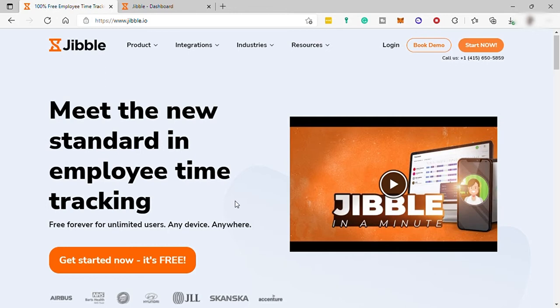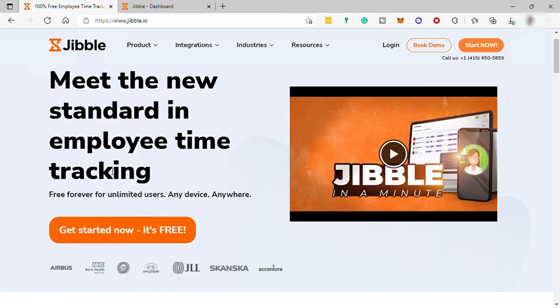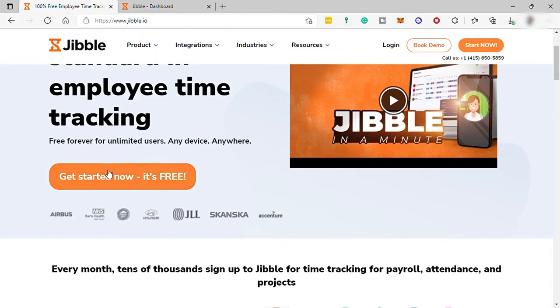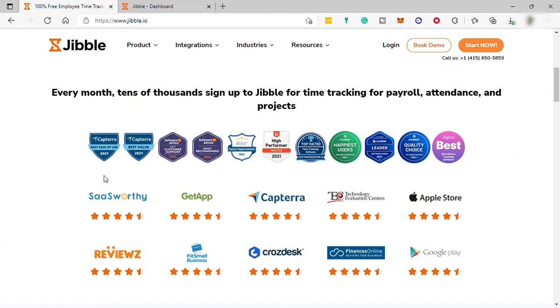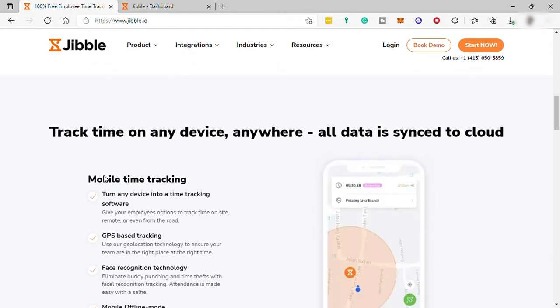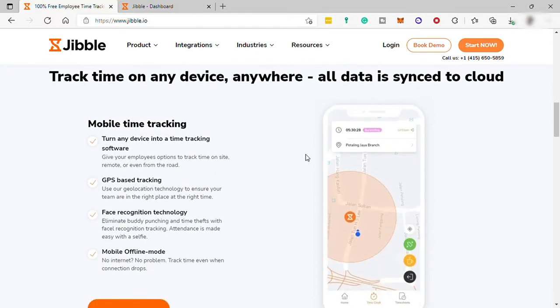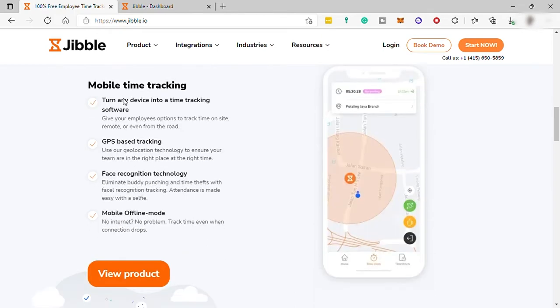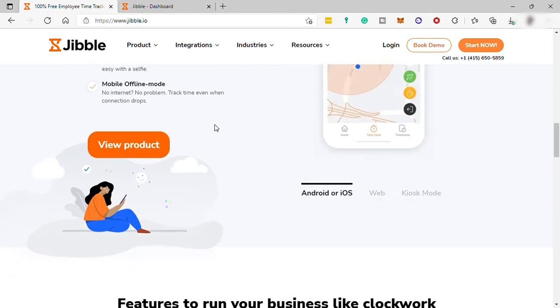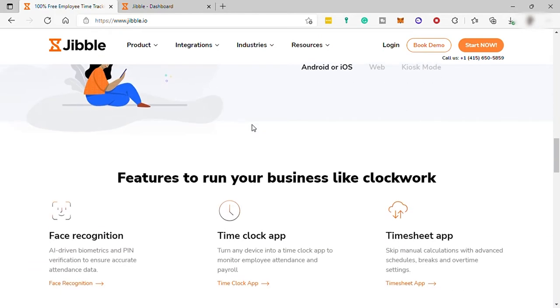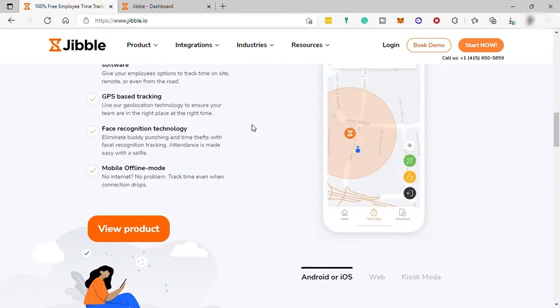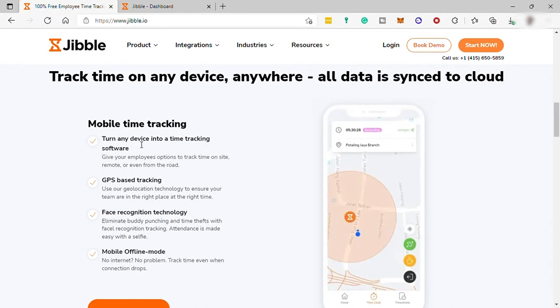So first, what is Jibble? Jibble is a very simple time clock solution for companies to track their employees' attendance for payroll. You can track your time or your employees' time anywhere you like because you can install the Jibble app in your desktop and mobile phone. Same with your employees, they can clock in anywhere they like when they download the Jibble app to their mobile phone too.